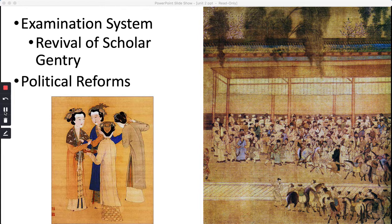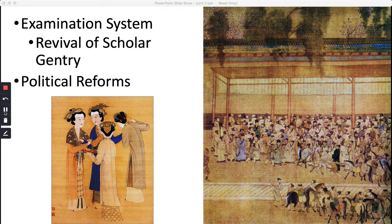Hongwu re-established the Confucian-based examination system and made it more complex. The exams took several days to complete, and those who passed the initial exam were eligible to take more exams, given every three years. Test-takers competed for degrees and then for positions in the bureaucracy. Women were still unable to participate in this system. Academic programs, imperial schools, and regional colleges were also restored.